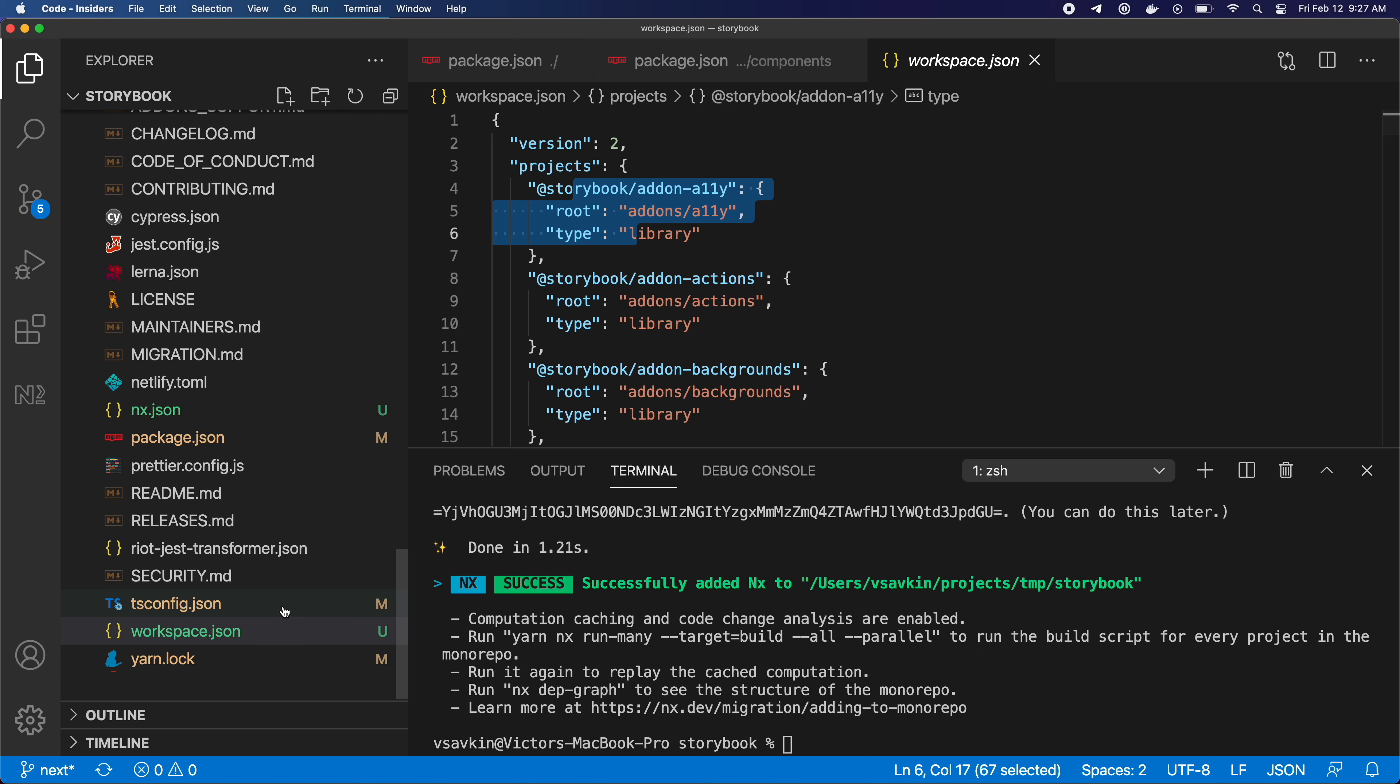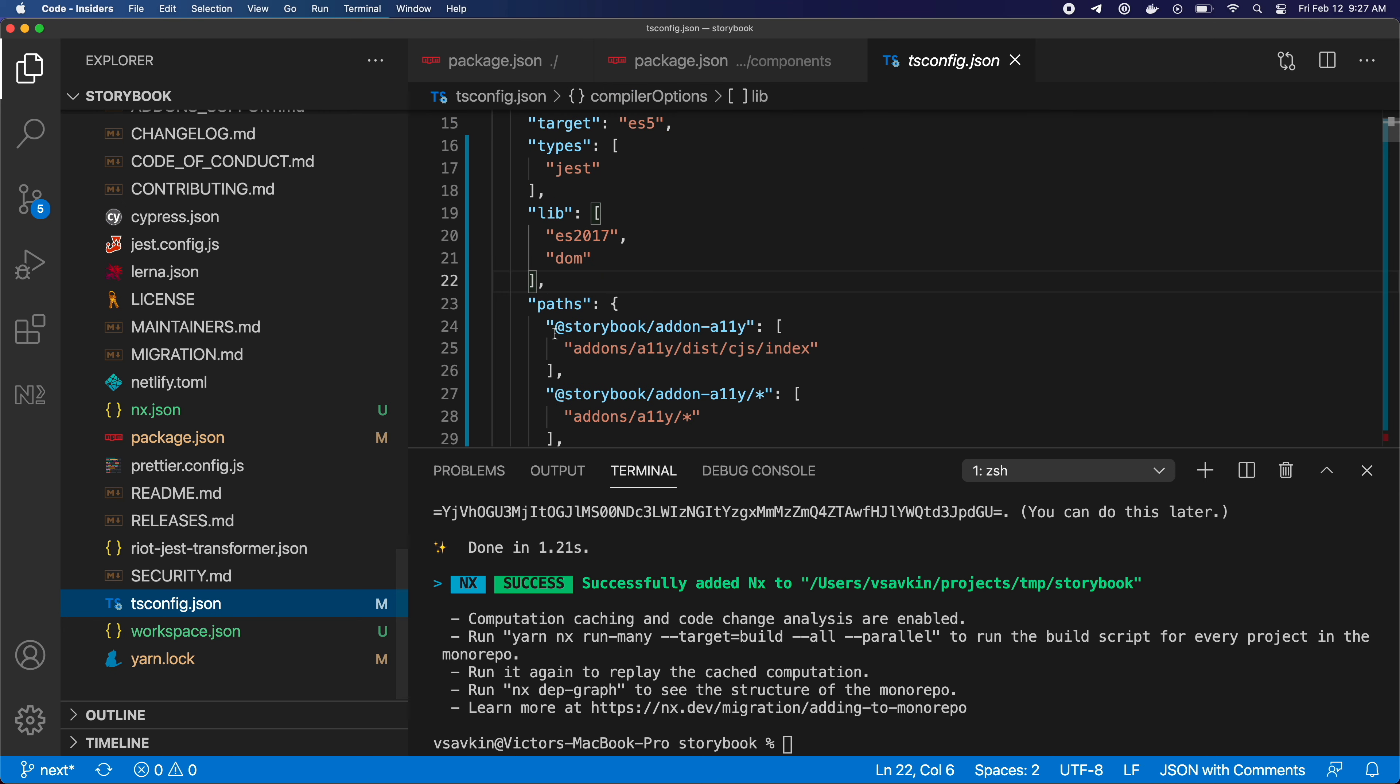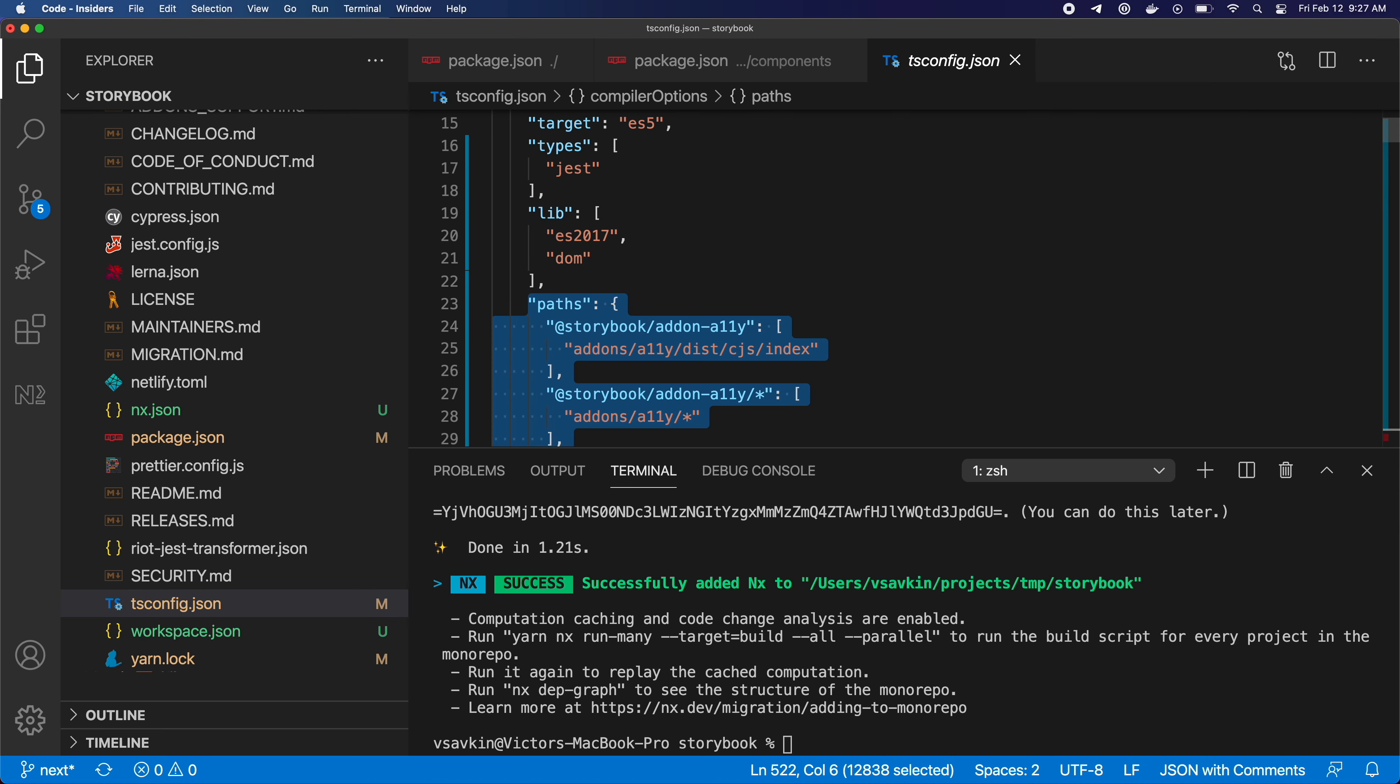The command also updates tsconfig with some stuff we don't need for this particular repo, so I'm going to remove that.